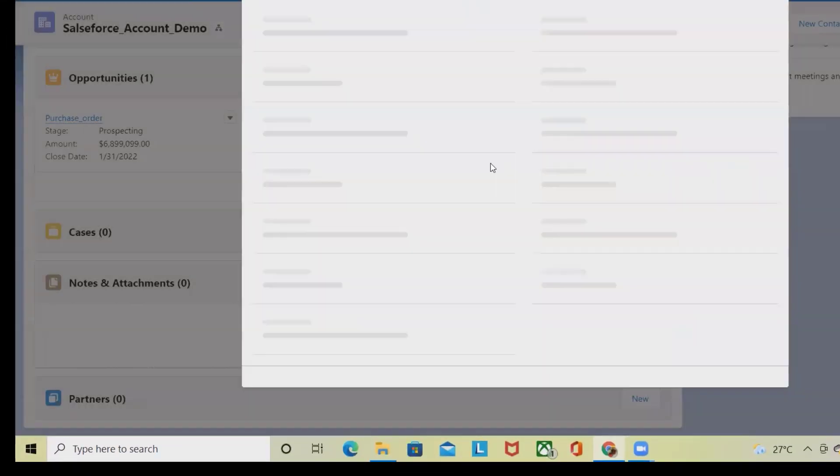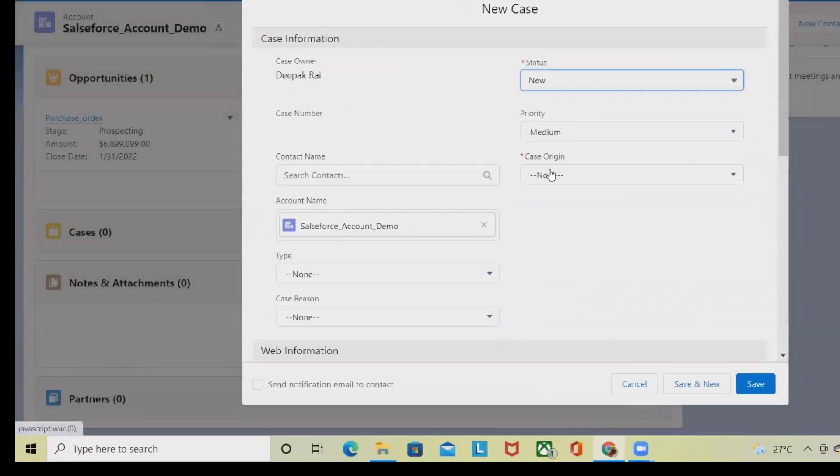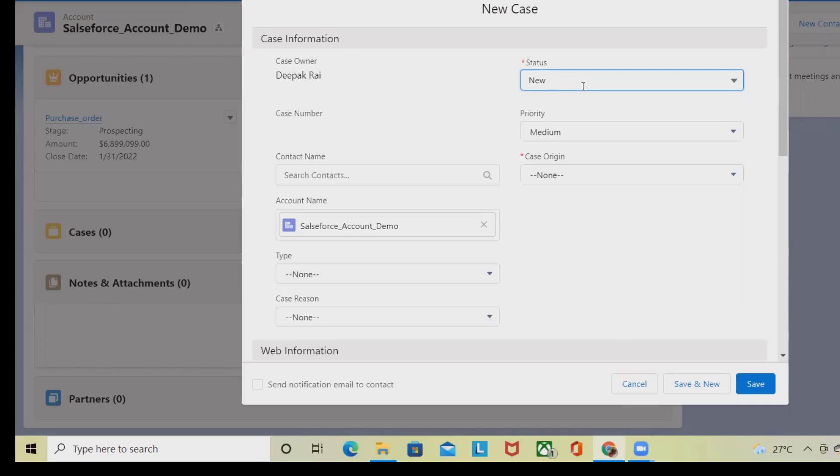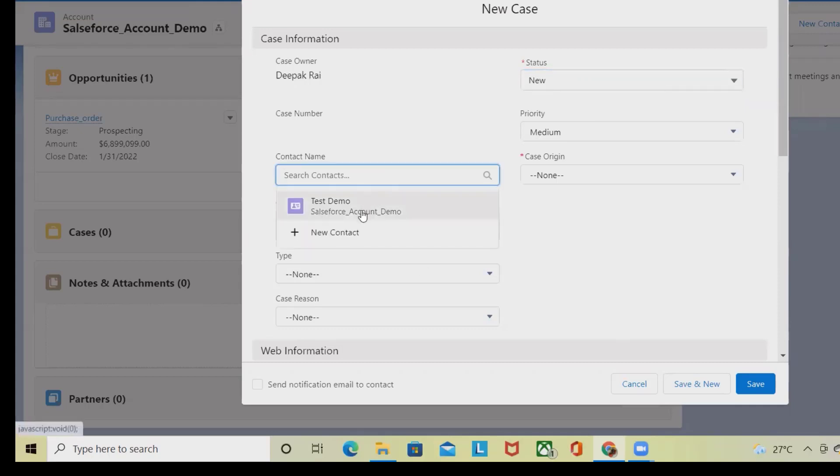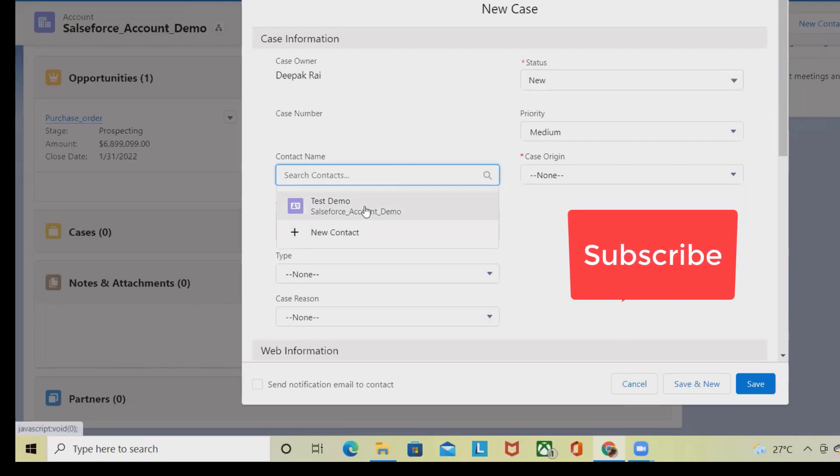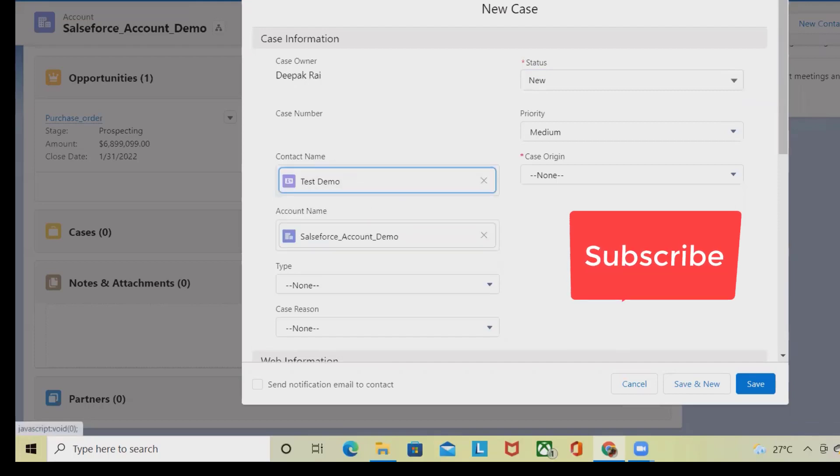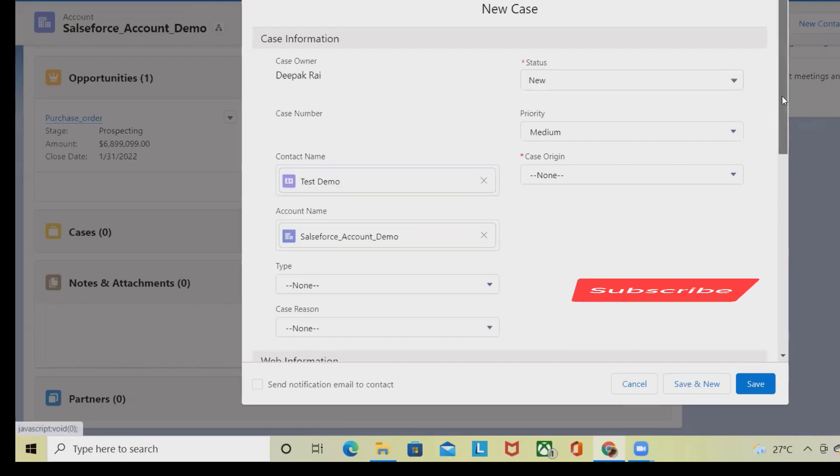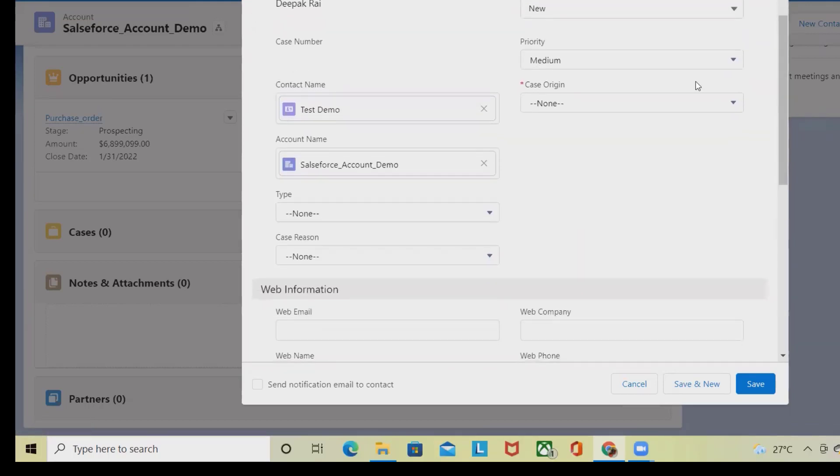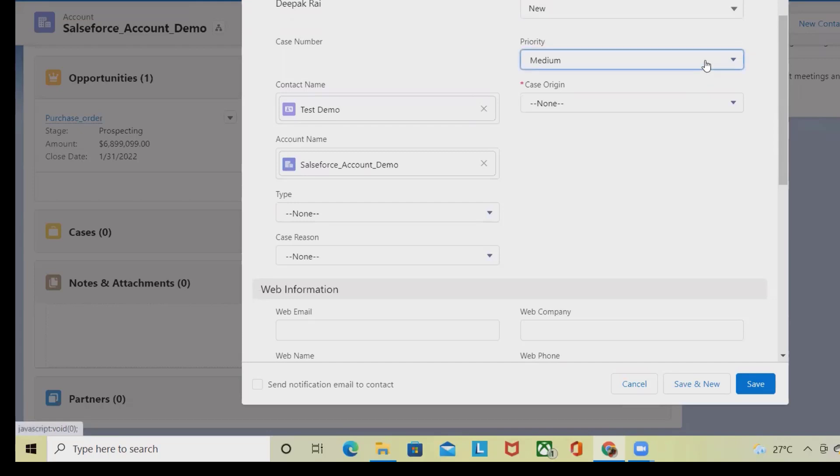From case I will click on New. It will open the same window which we have seen. Now we want to log a new case, so I will select the status as New. Contact name - I am selecting this because this contact is available. Priority will define how soon the defect affecting our application will be fixed.